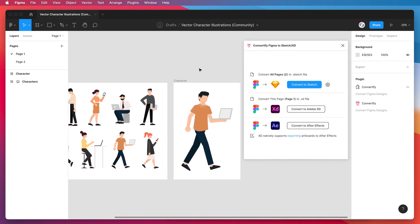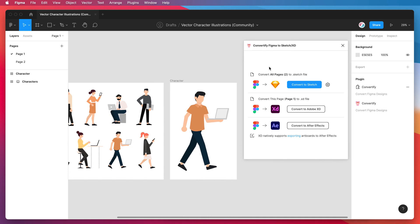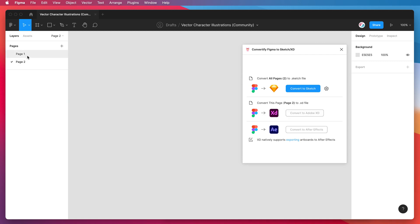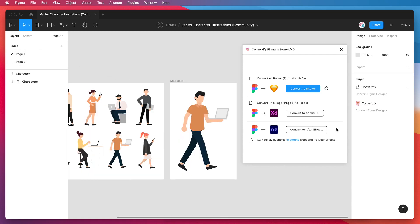The first thing to note is that the Adobe export options in the Convertify plugin only support single pages. So unlike the Sketch exports, Adobe only supports one page. You can change the page that you're converting by just switching in the Pages panel on the left and it's going to change in brackets the page that it's going to export.